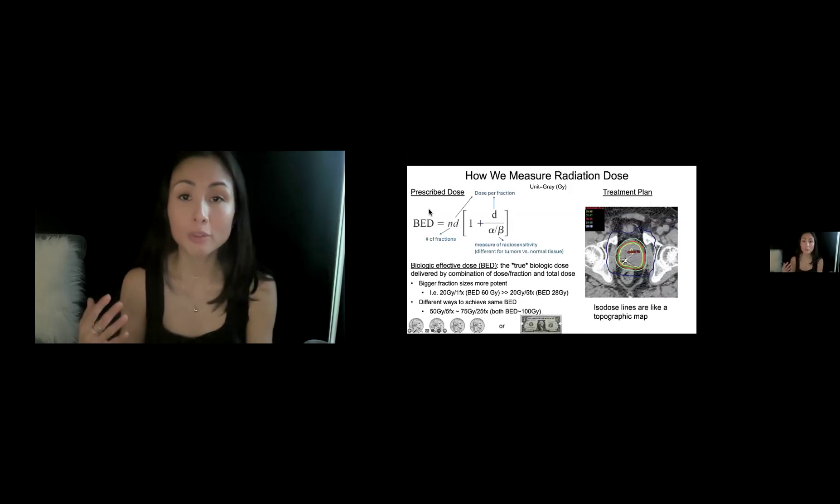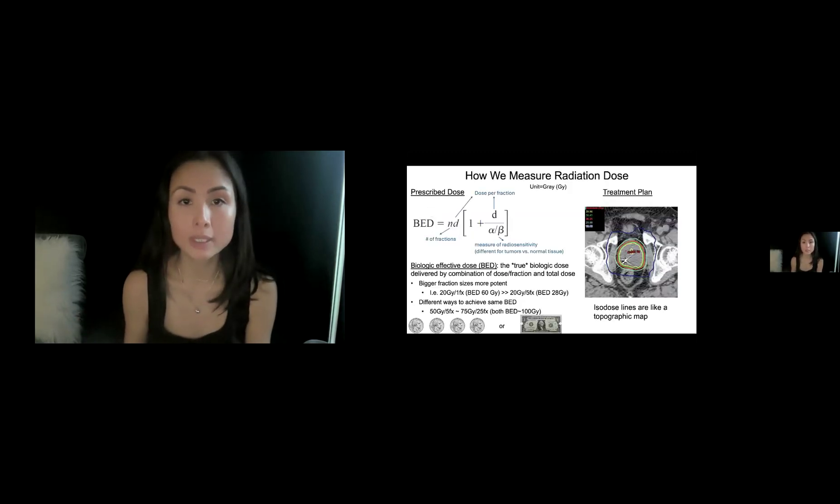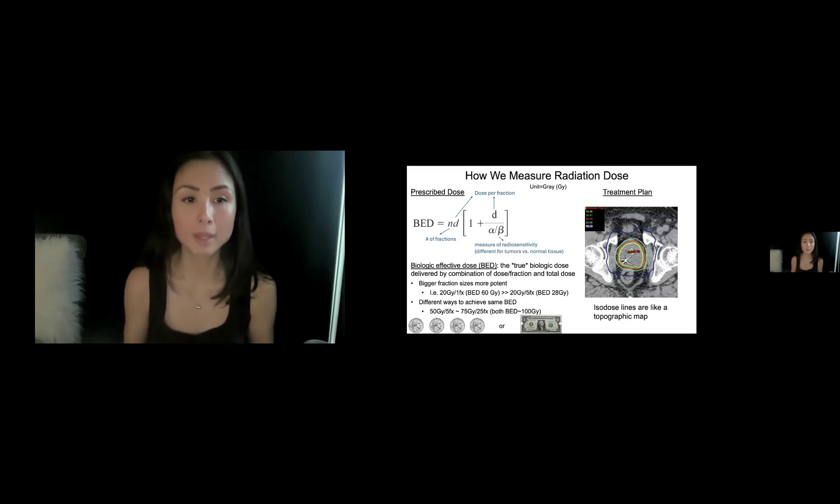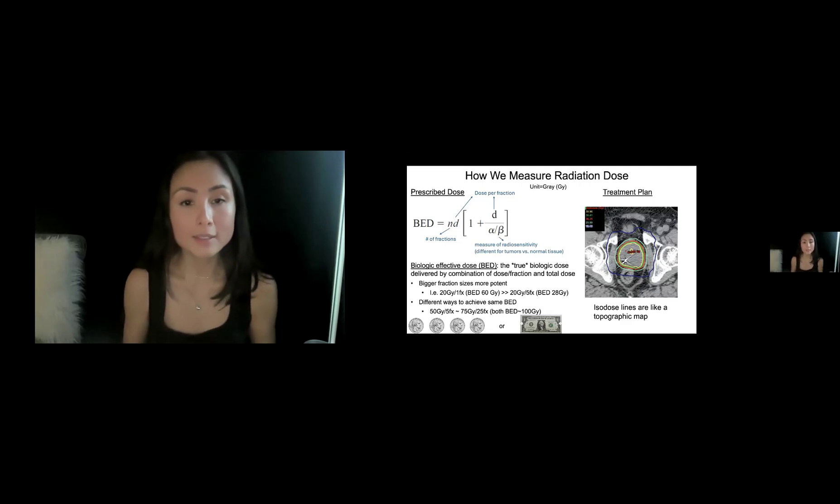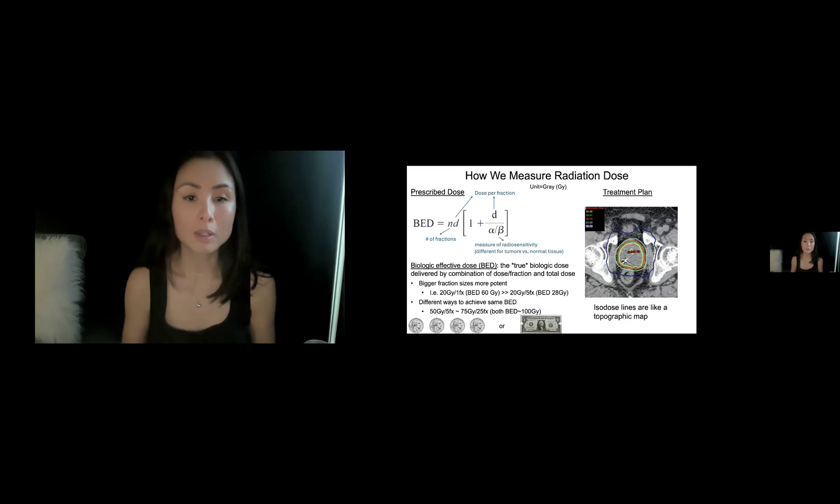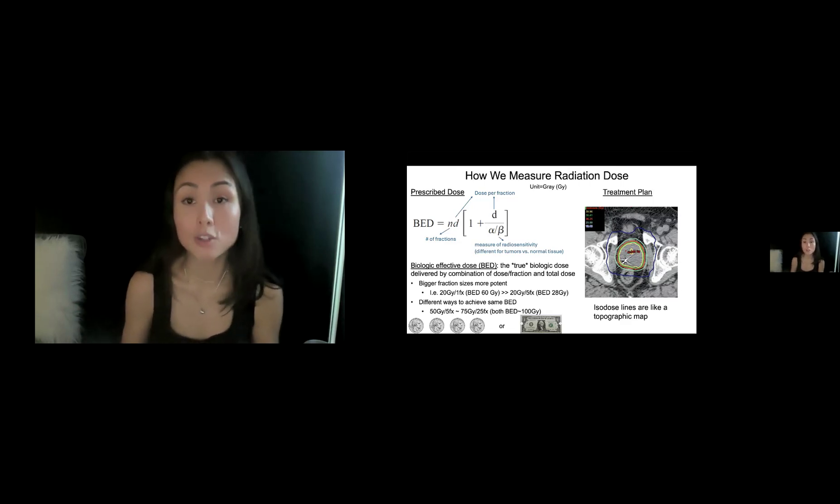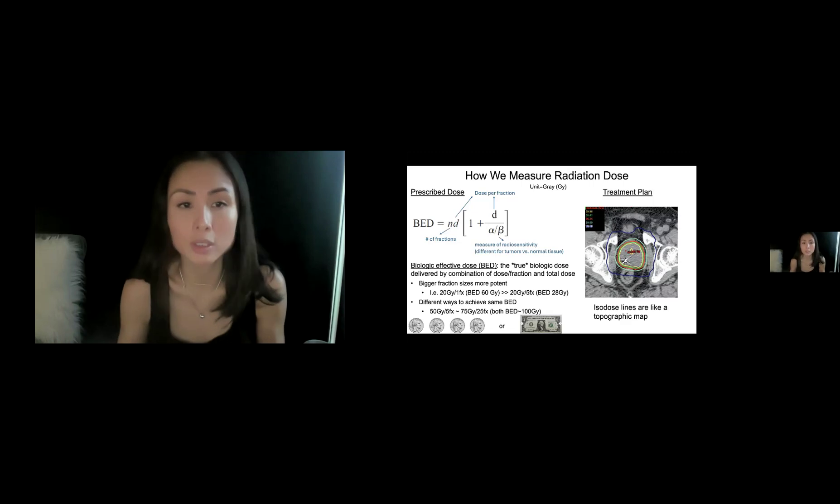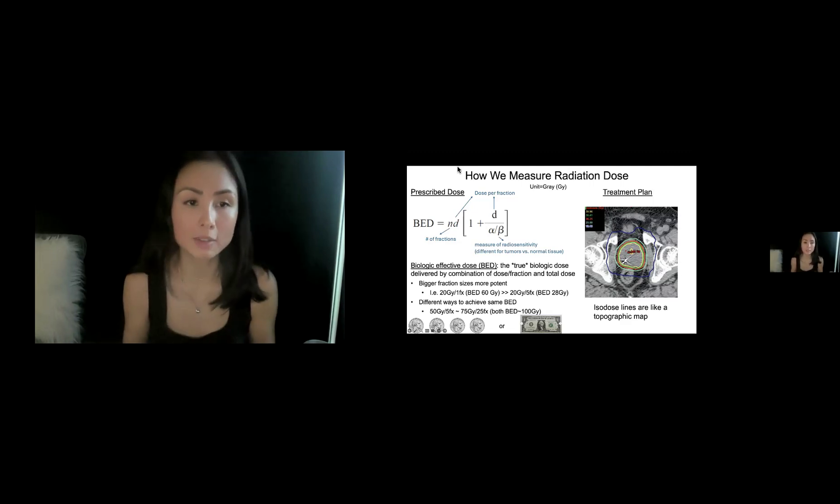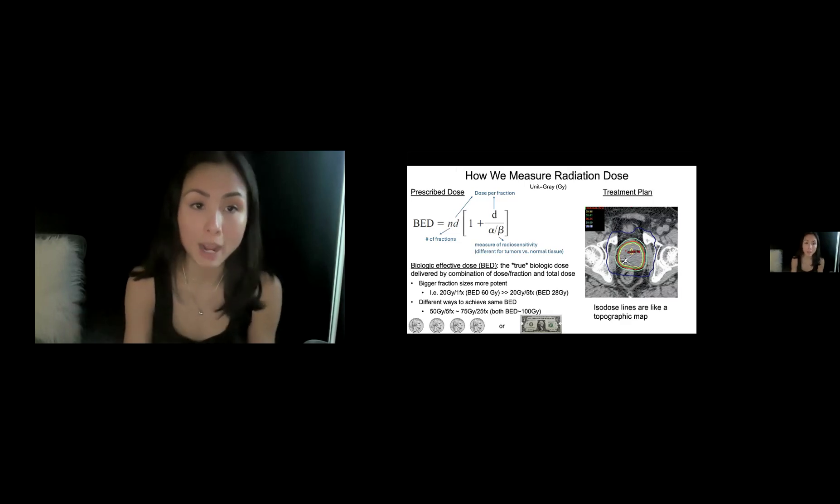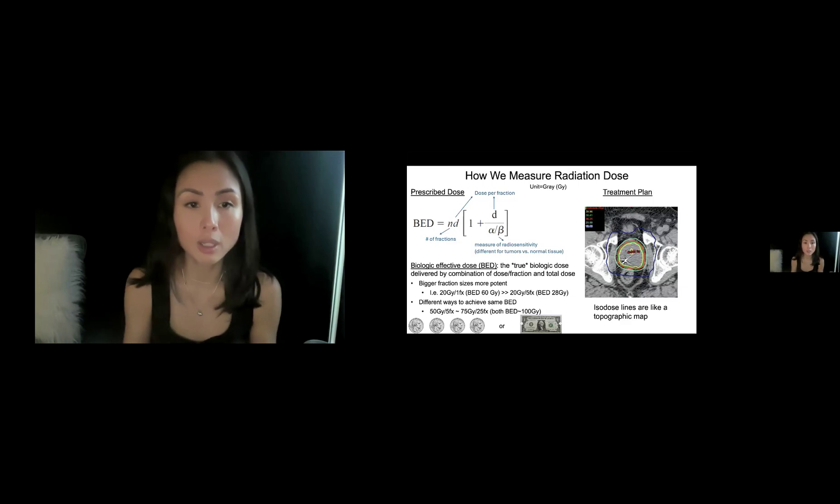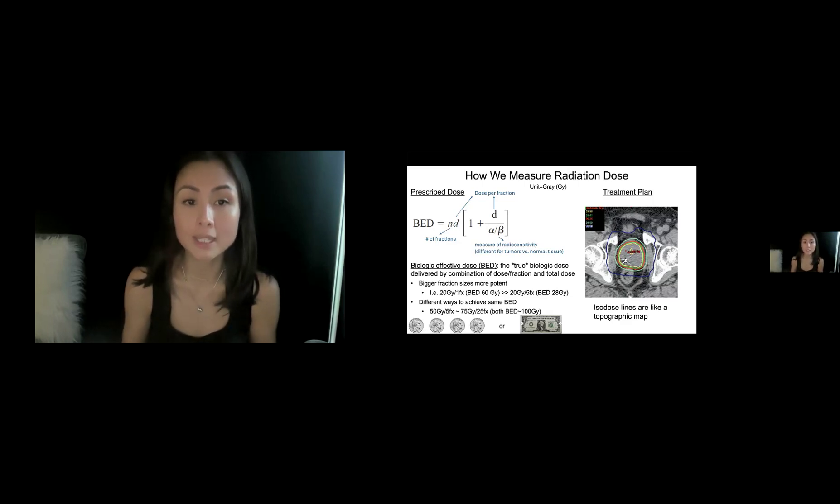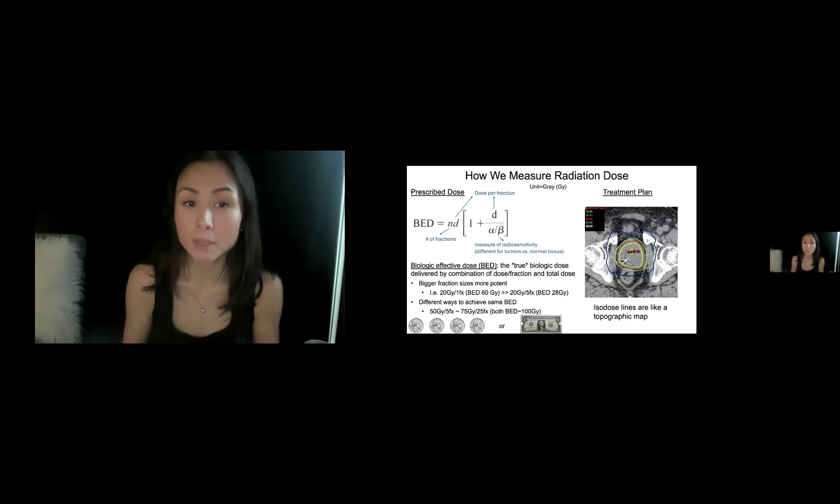So let's just start with dose. How do we measure radiation dose? The unit we use is called the gray, which is joules per kilogram. And a term we often refer to is something called biologic effective dose or BED. So what does that mean? That is the true dose delivered by a combination of dose per fraction and the total dose delivered. Look at the formula here. You don't need to know the detail of the formula, but basically know that the things that go into it are the number of fractions and the dose per fraction, as I mentioned, and also something called the alpha beta ratio, which measures the intrinsic radiosensitivity of a tissue.